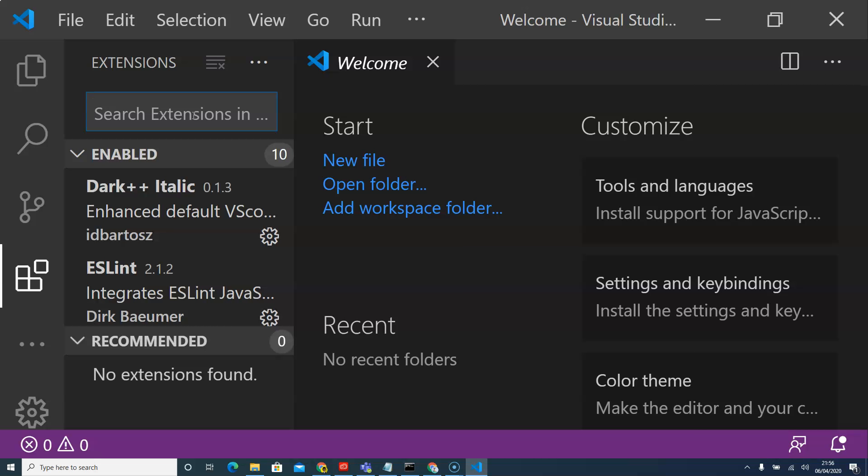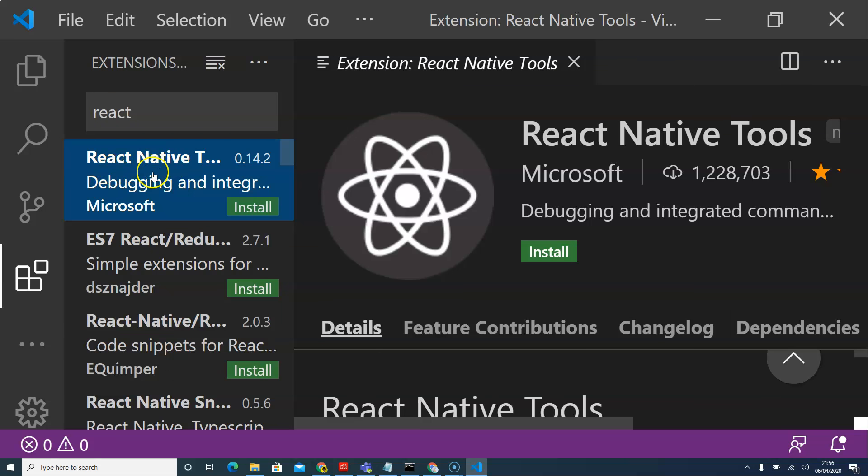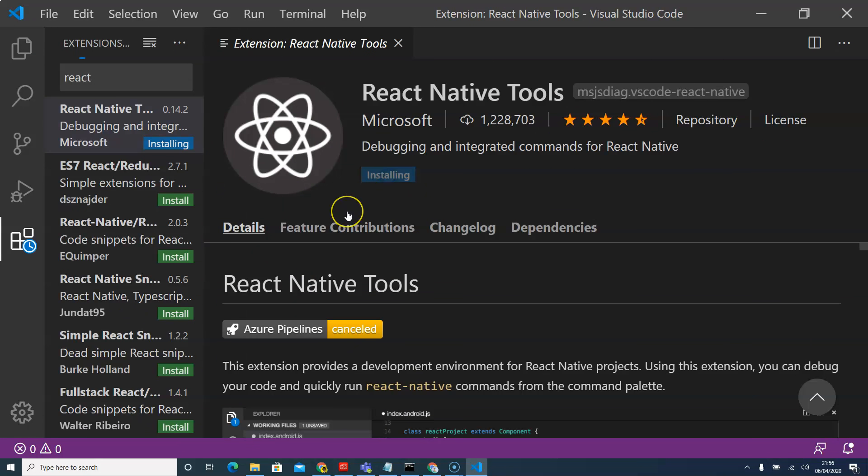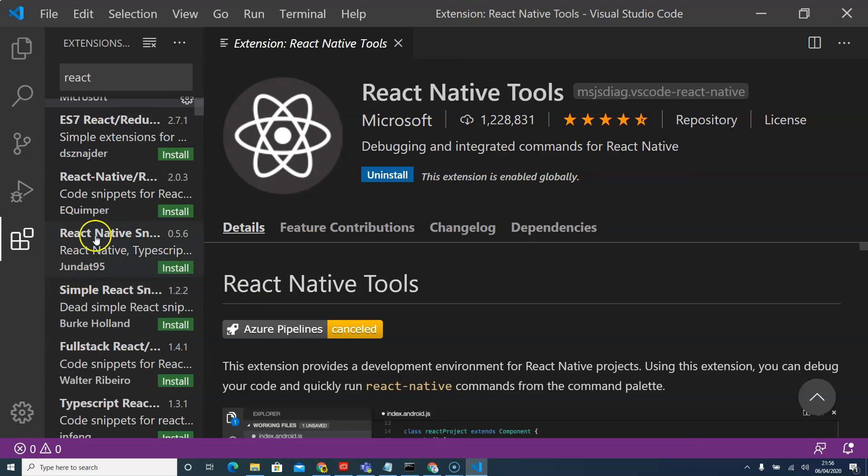So the first one will be, we'll type React and React Native and then install.